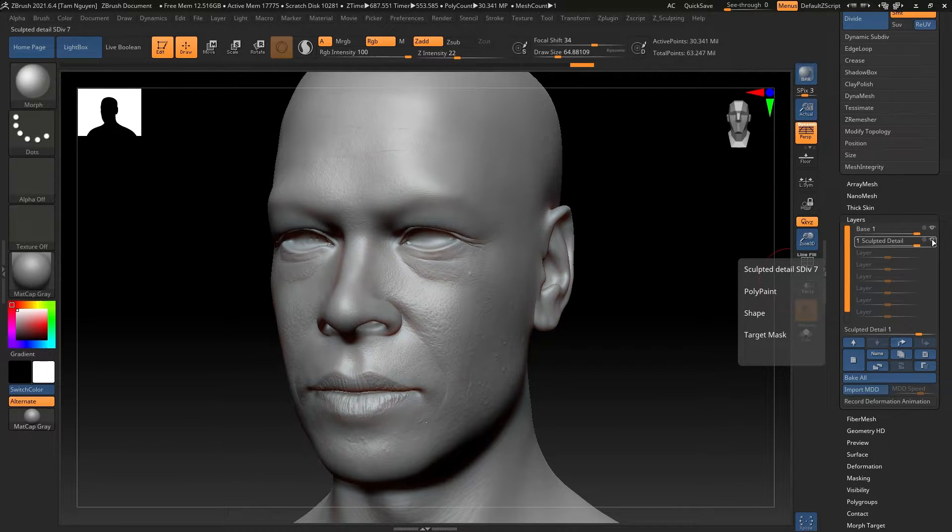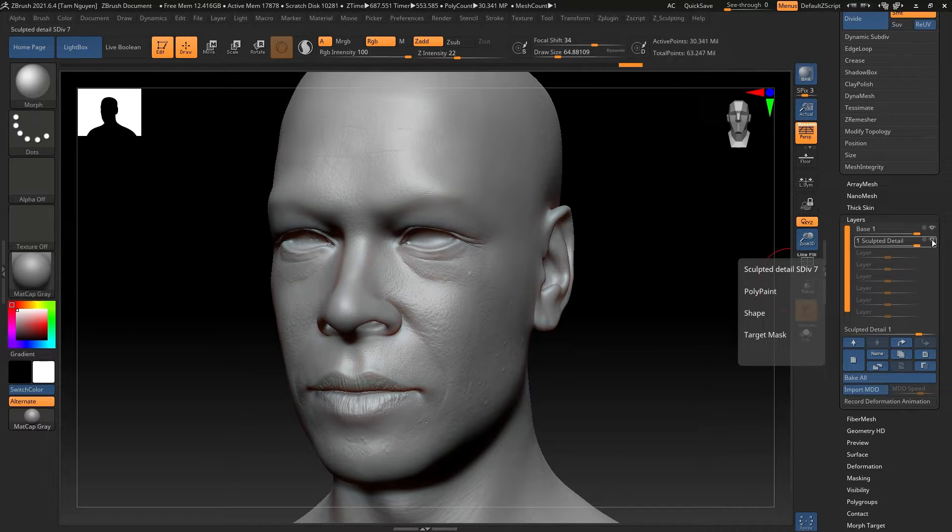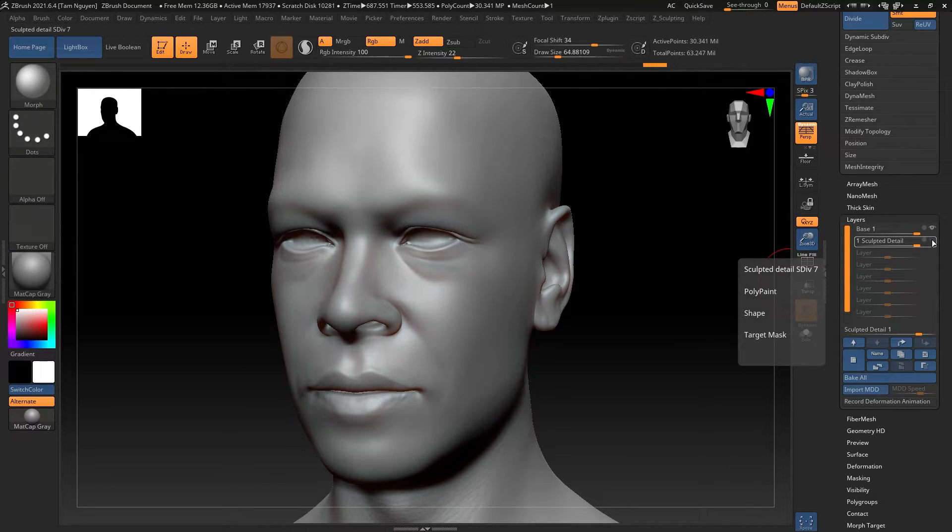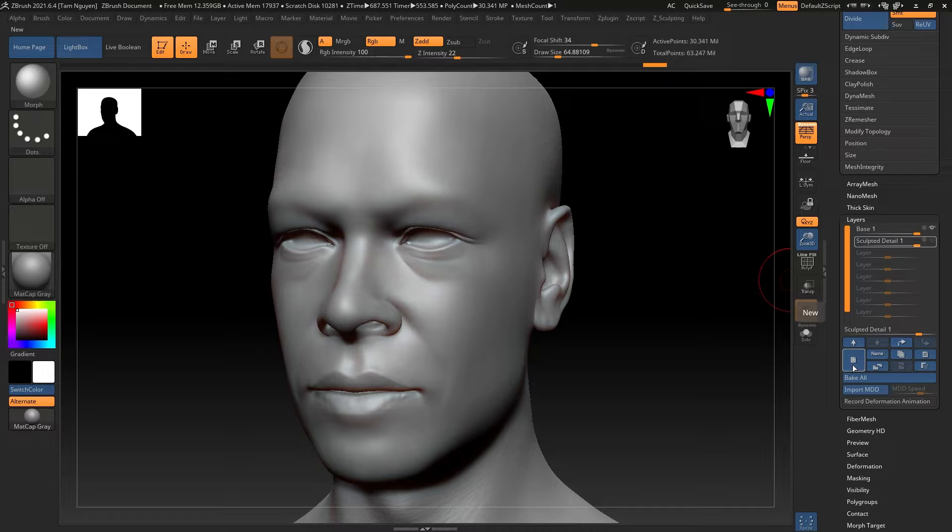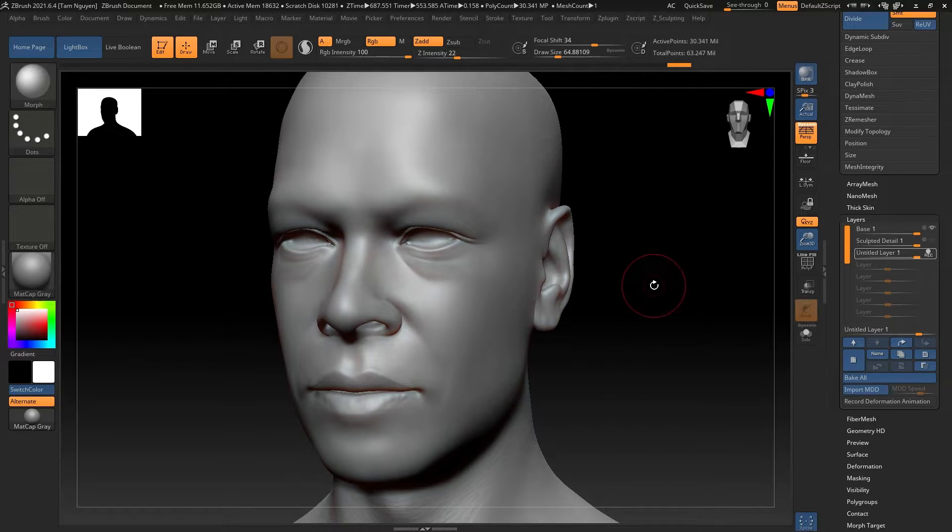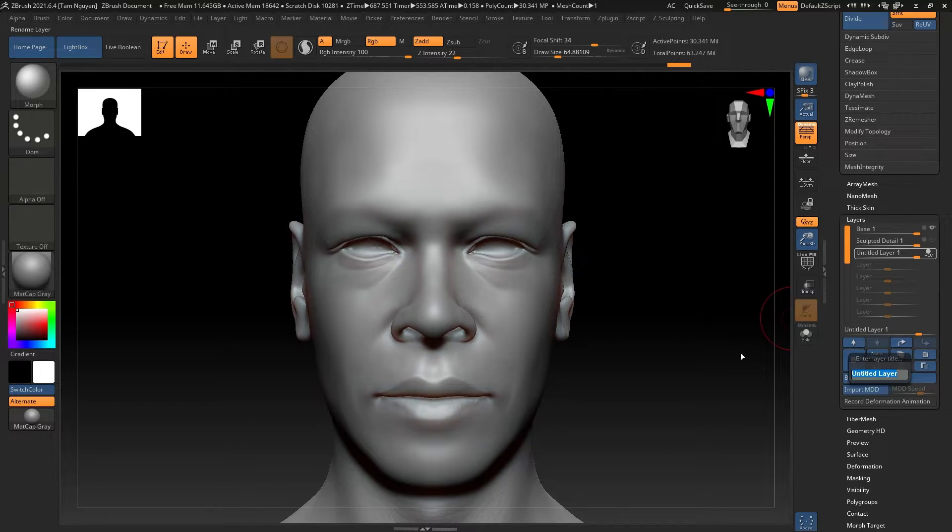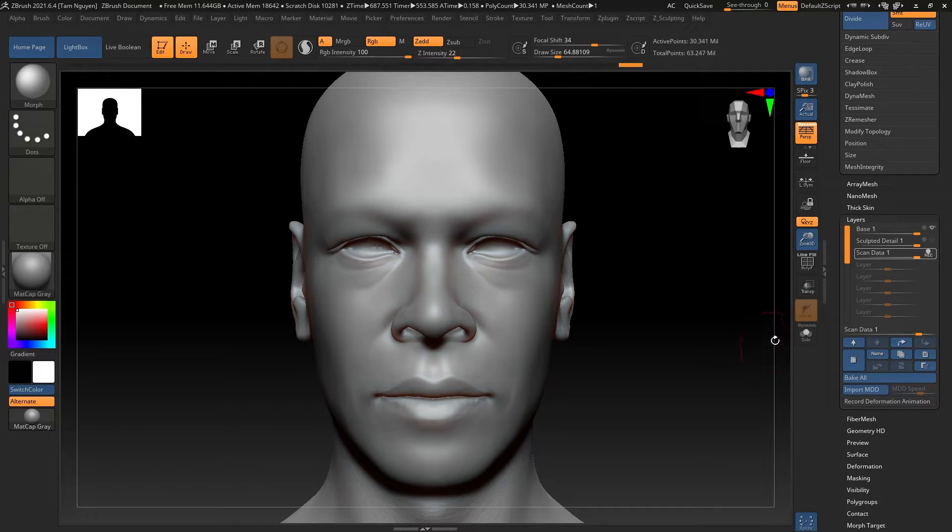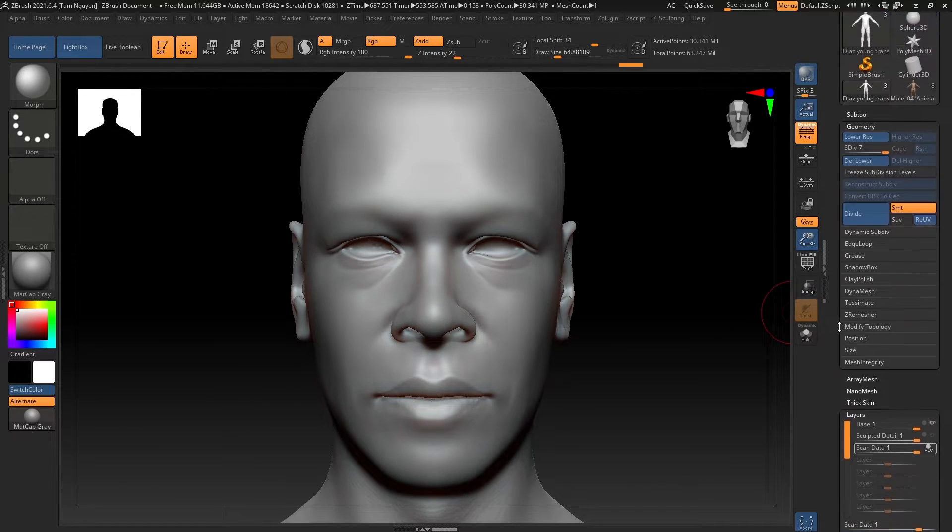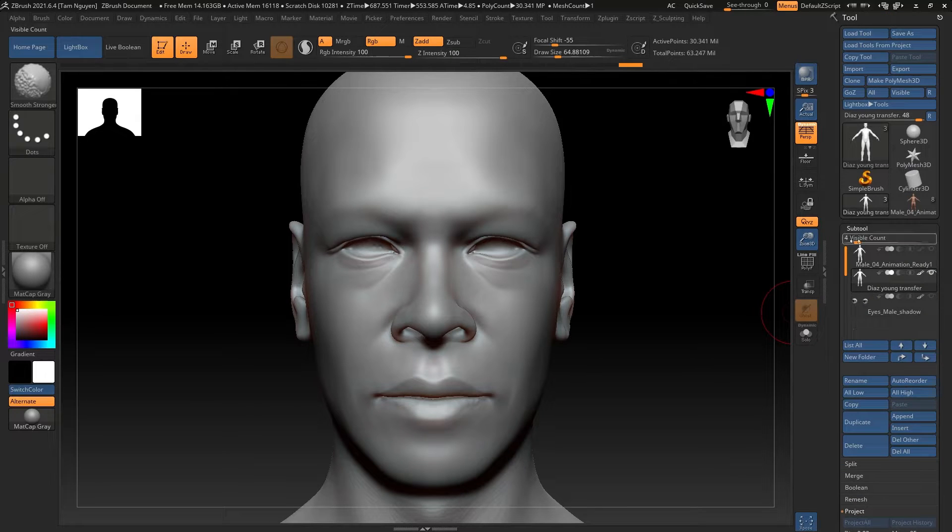We can go through deformations and add some contrast to it, we can smooth that out a little bit more, or we can leave it as it is. What we're going to do next is I'm going to create another layer after turning off the sculpted detail layer.